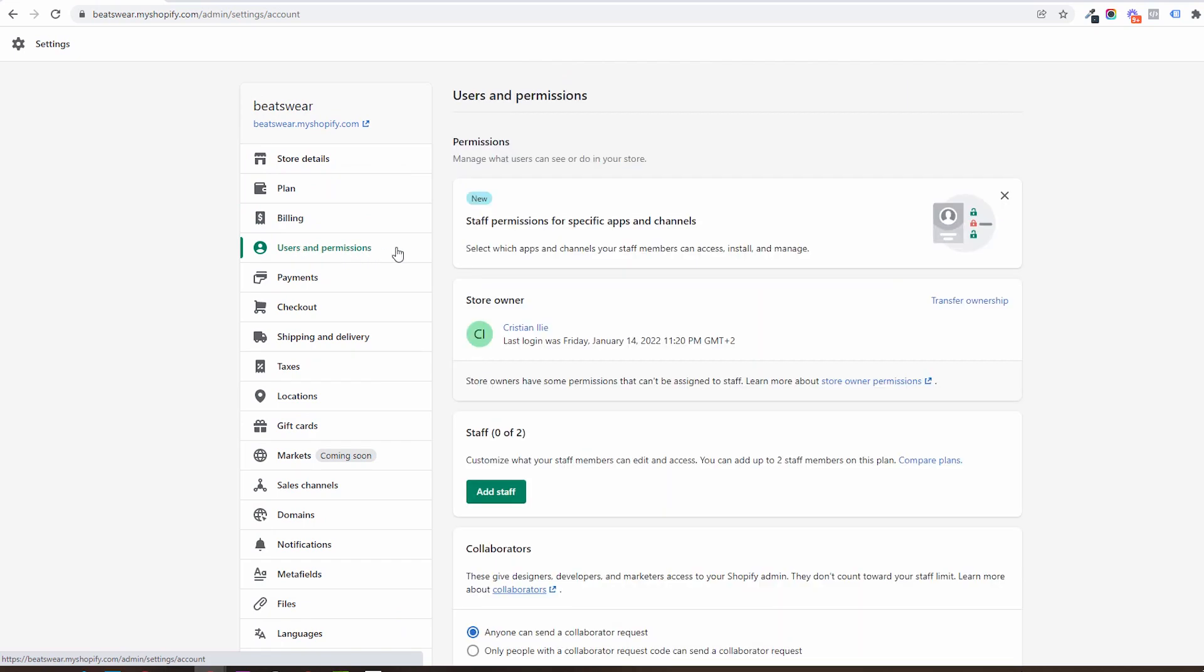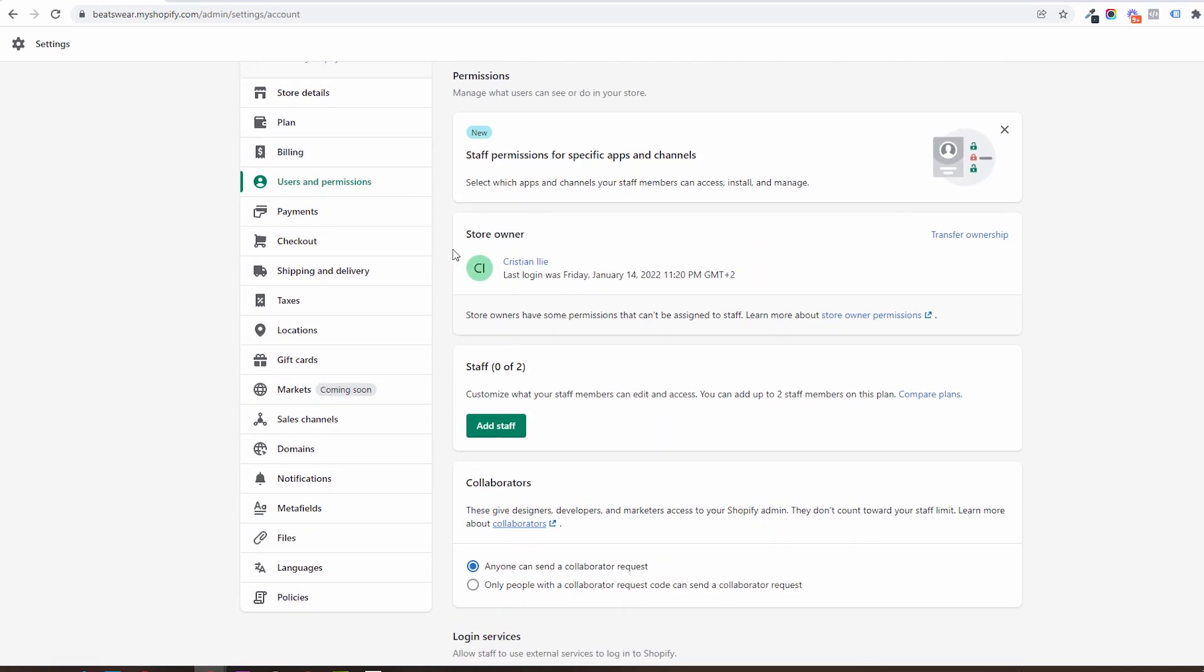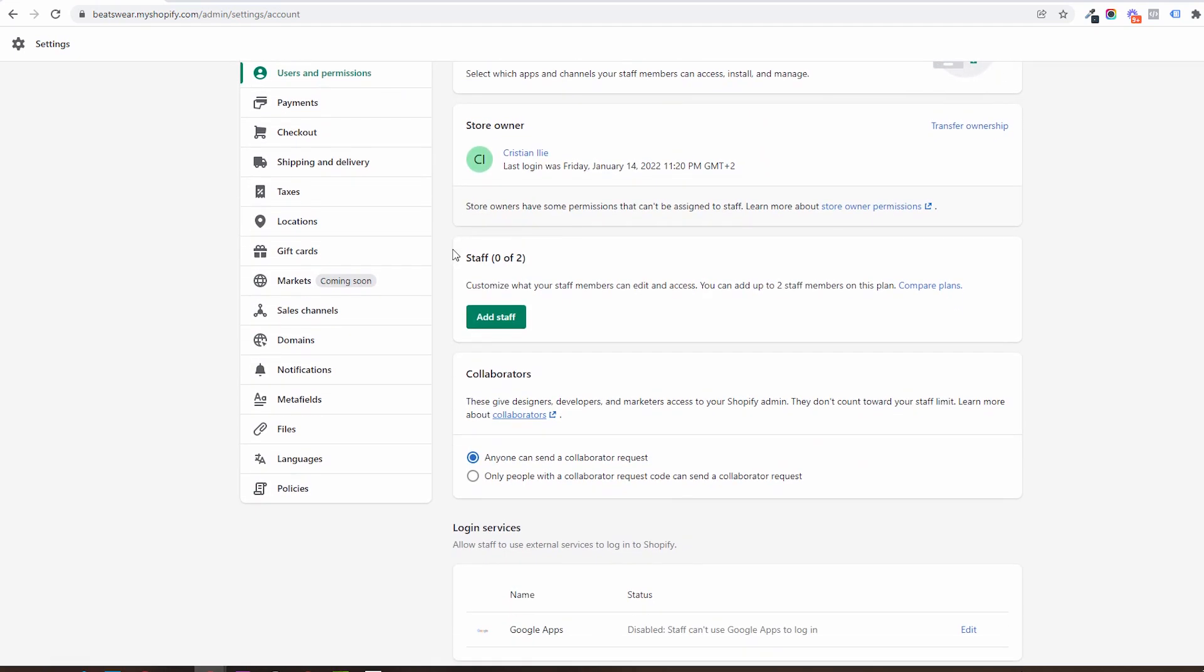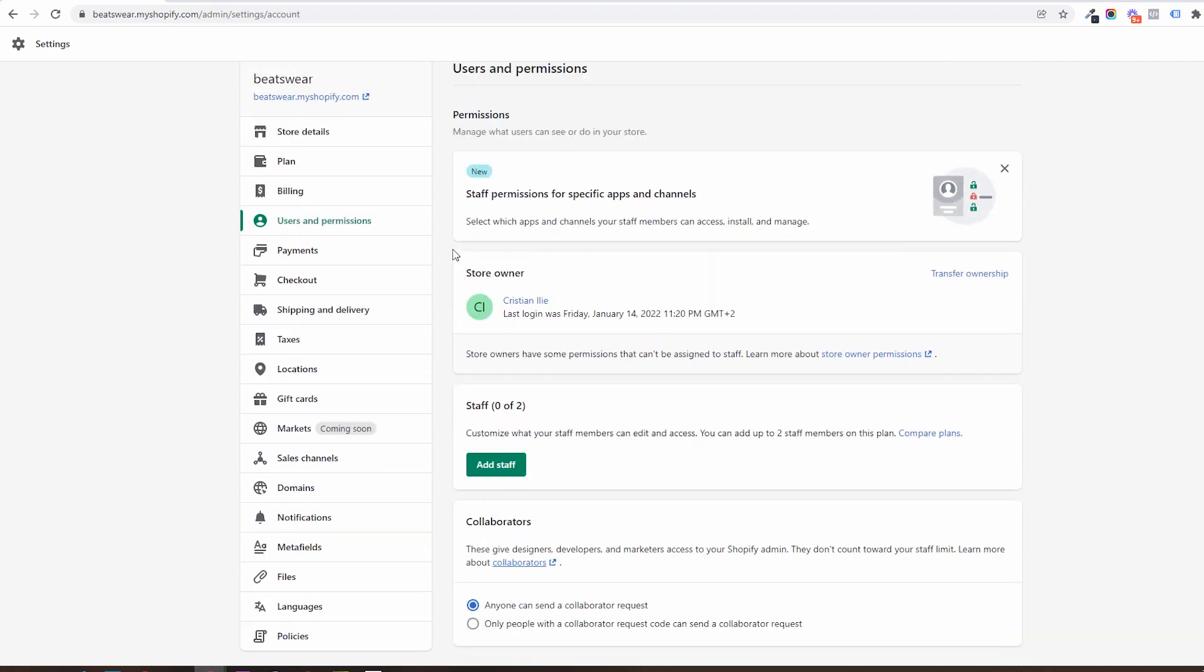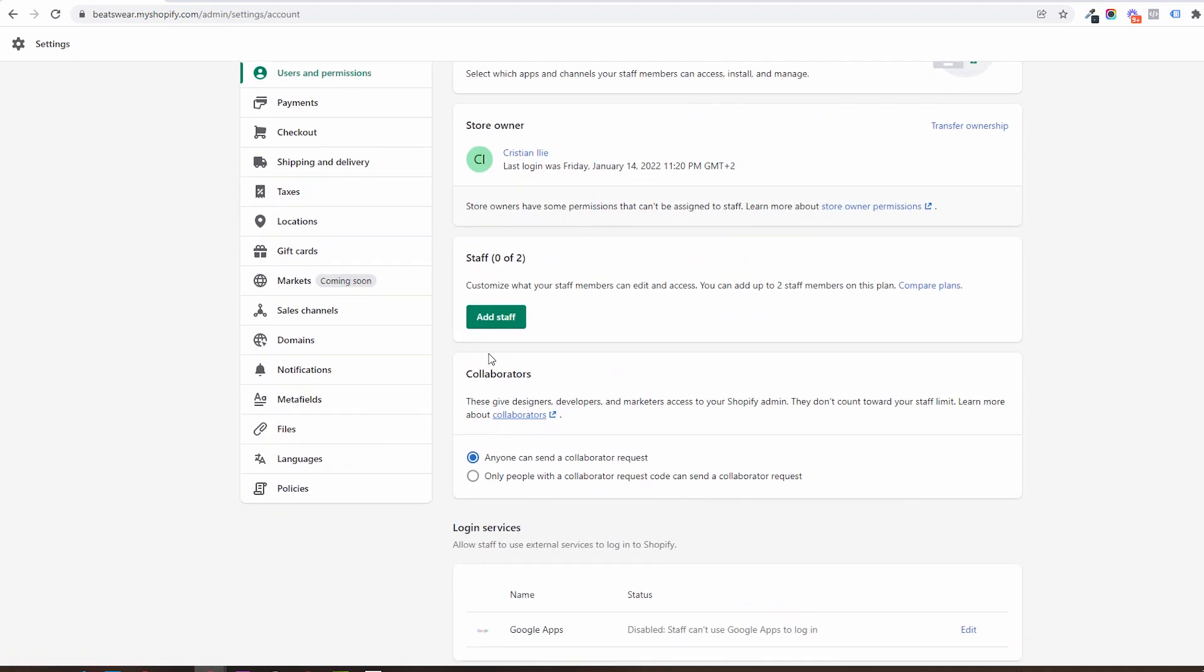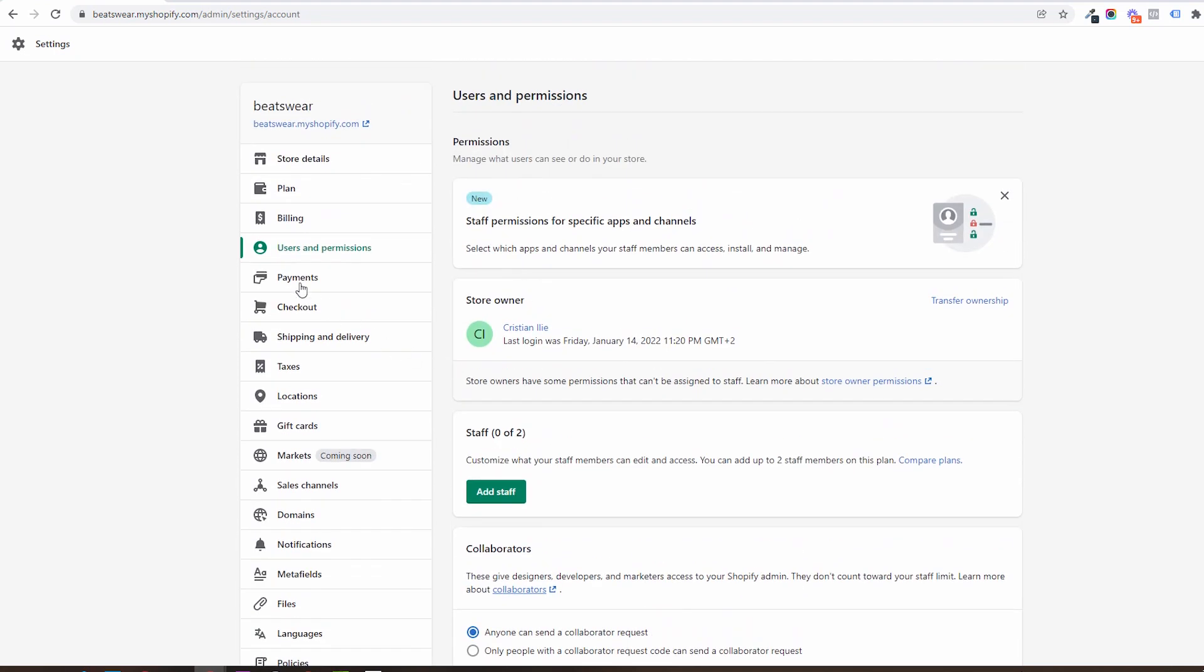Users and permissions: here you can give access to team members to help you with the store. You can give different levels of access and you have a limited amount of spots depending on your subscription. You have here also the collaborators area.